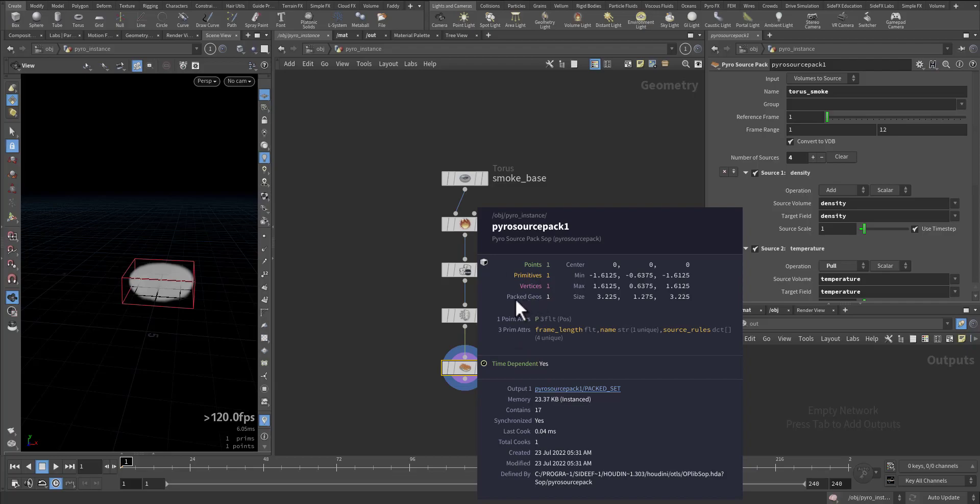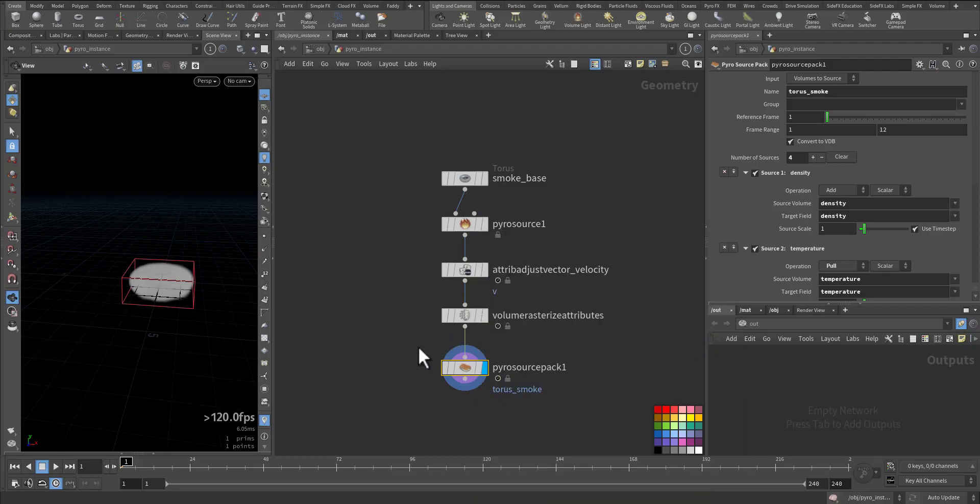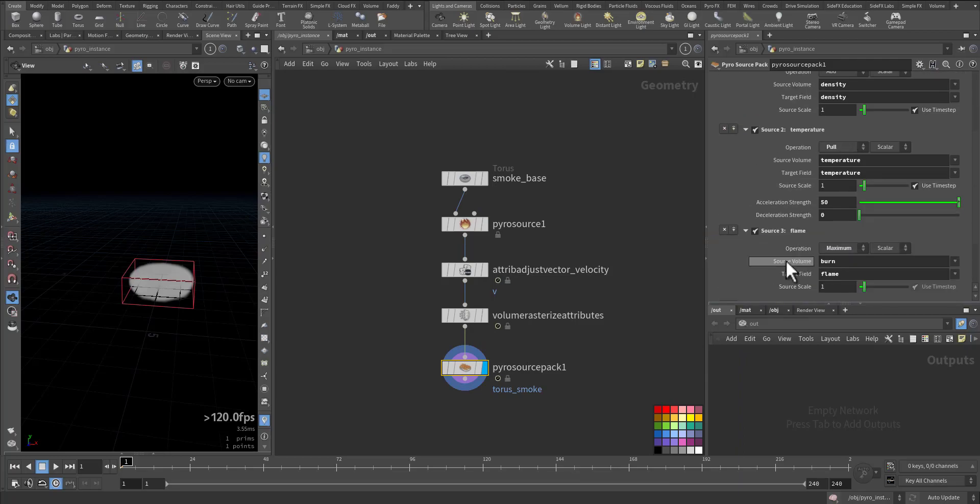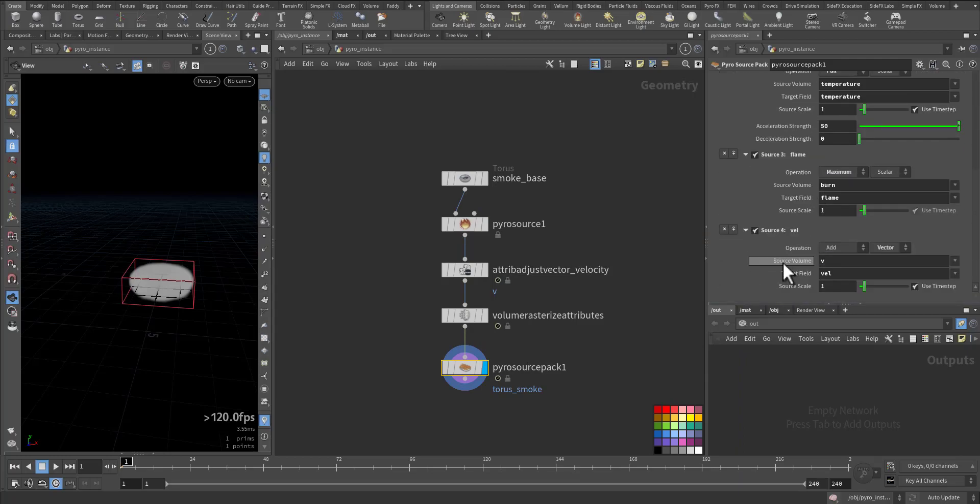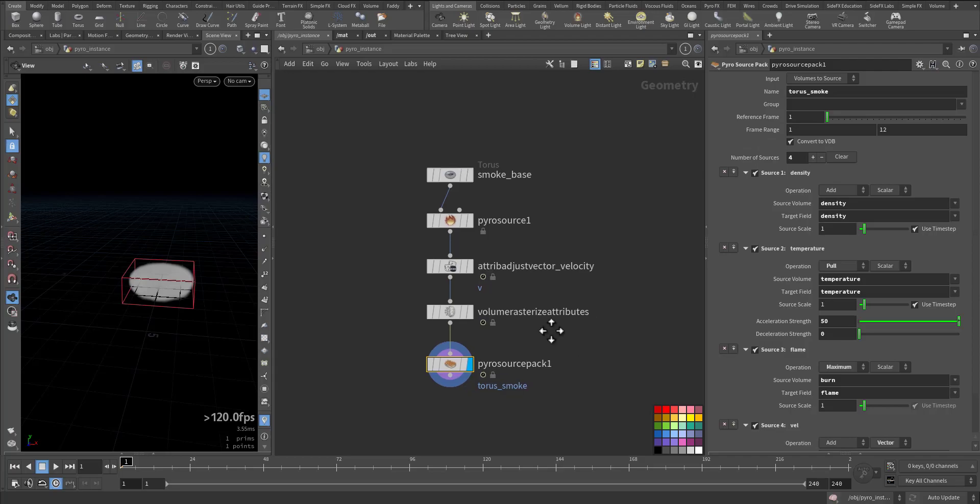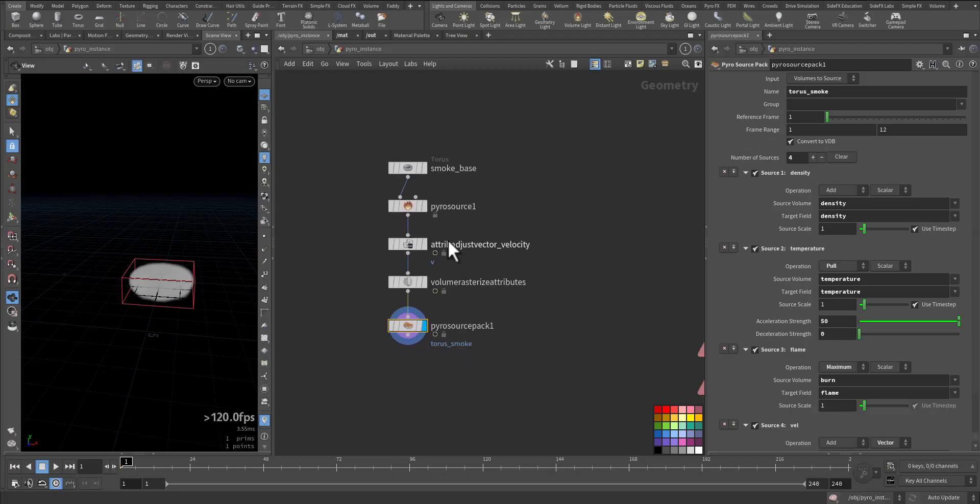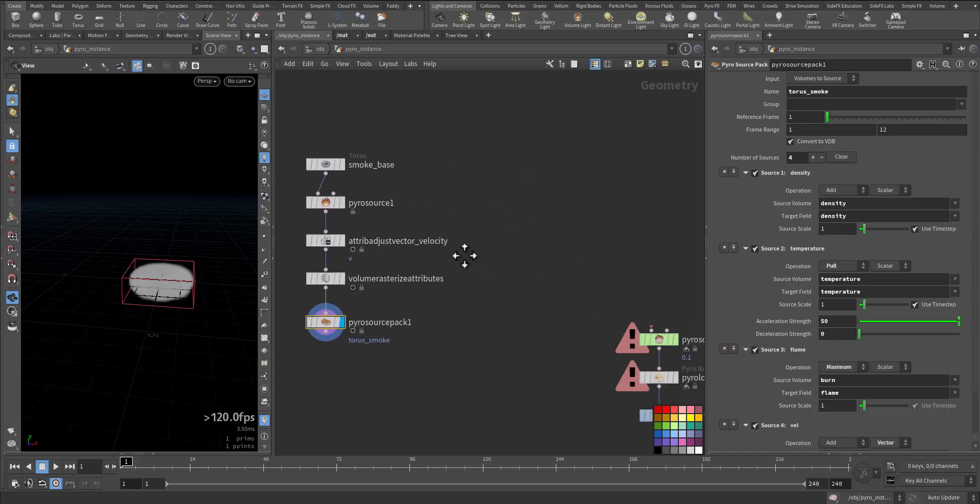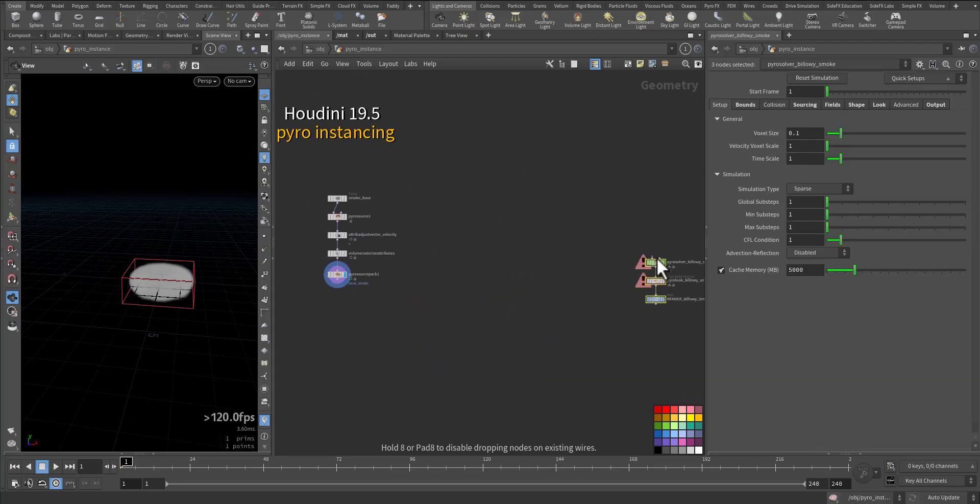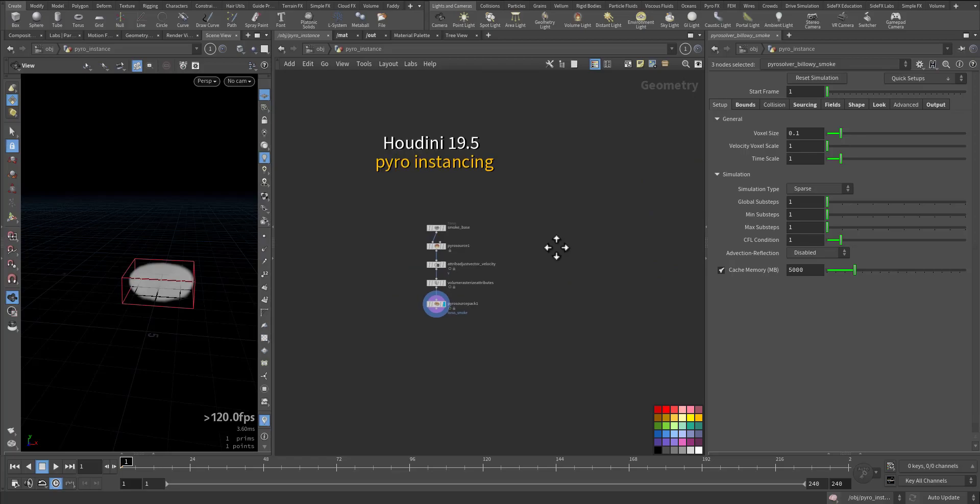As you can see, it's a packed geometry that has the framelength, name, sourcefull in here, and the density, temperature, burn, and velocity all packed down here. Let's make a couple of copies.